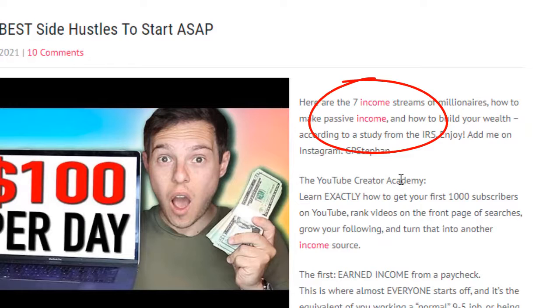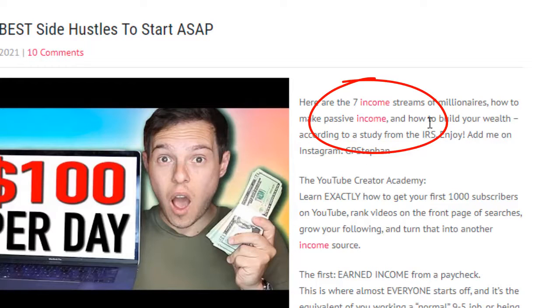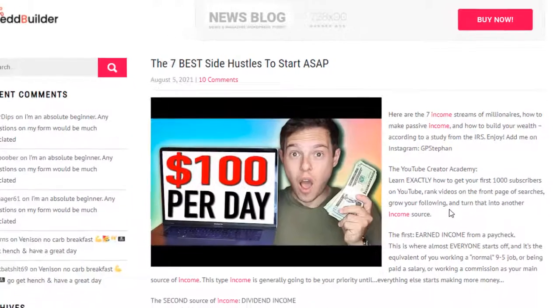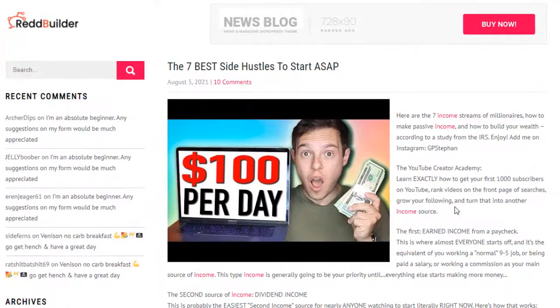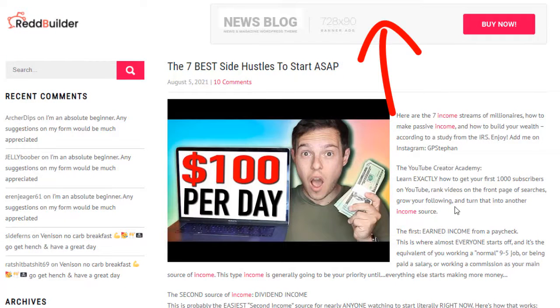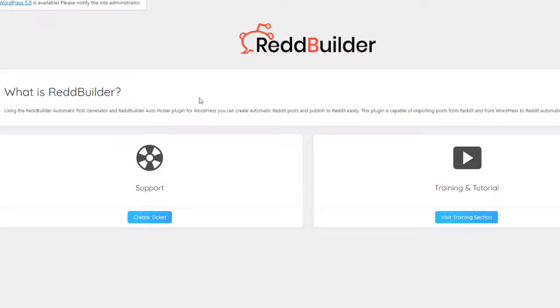And every time somebody comes to your site, clicks on your affiliate link and buys, you earn commission. In addition to that you can earn from banner clicks and any affiliate platform.